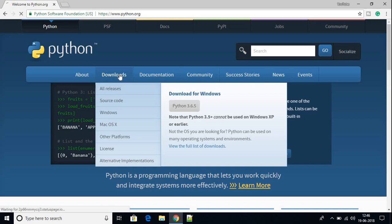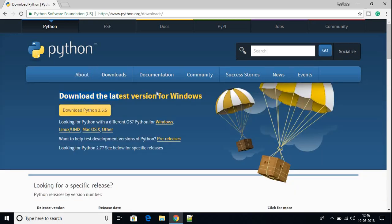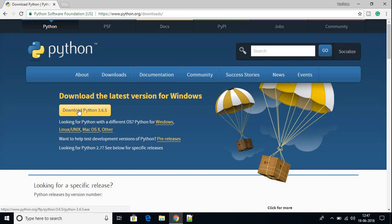Just click the download option and here you will find the download option for Windows. If you use another operating system such as Linux, Unix, or Mac OS, then just click those options and you will be able to download Python for your required operating system. My operating system is Windows, so I am going to download the Windows version of Python.